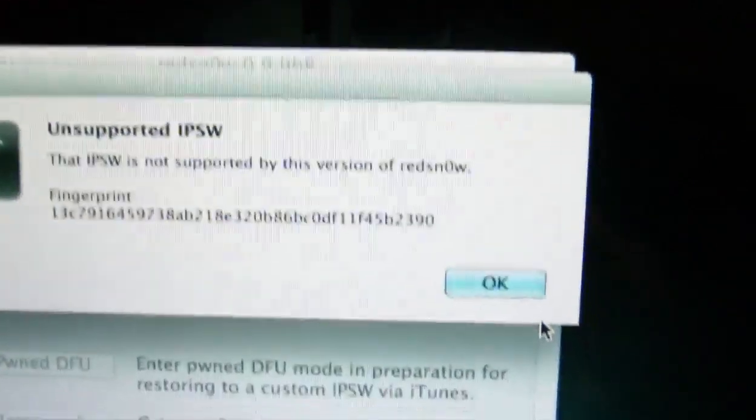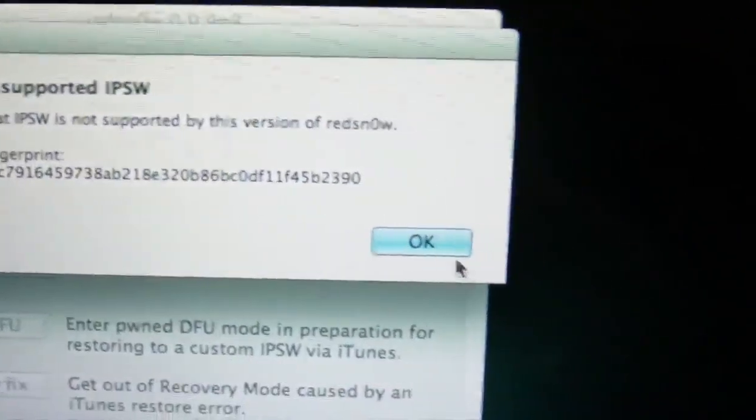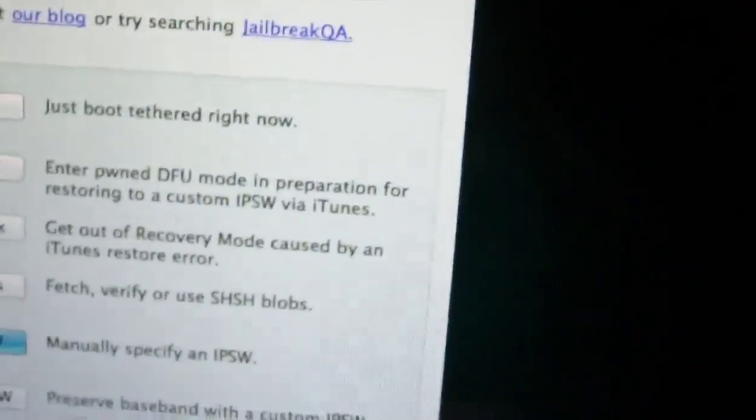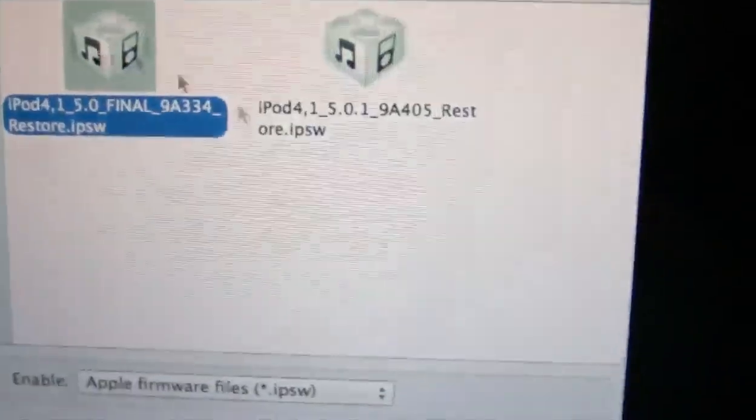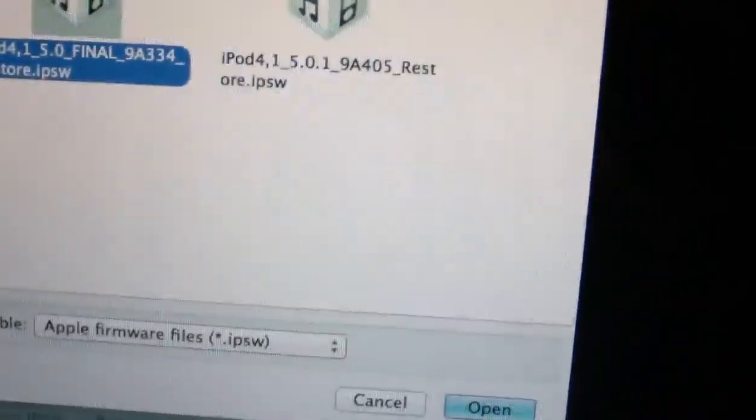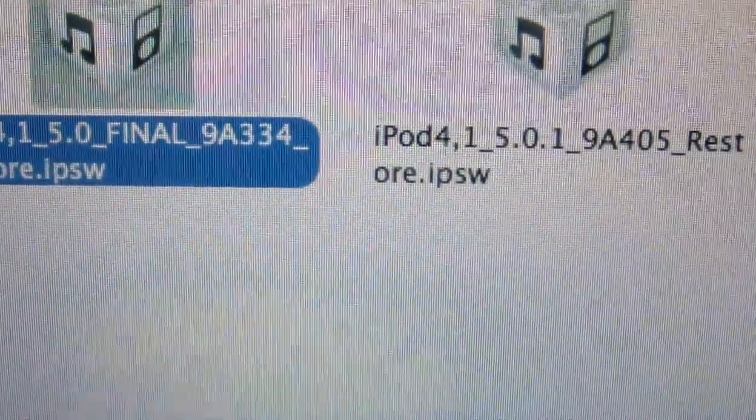And yep, I got that error. So it says unsupported IPSW. So we're going to just select 5.0, the final. And that is the build right there, 9A334. Just make sure you get the right one. That is the build. There you go. It identified it. So hit OK.